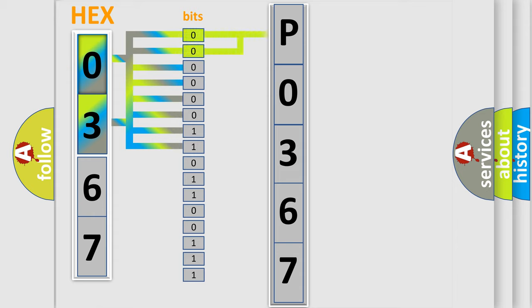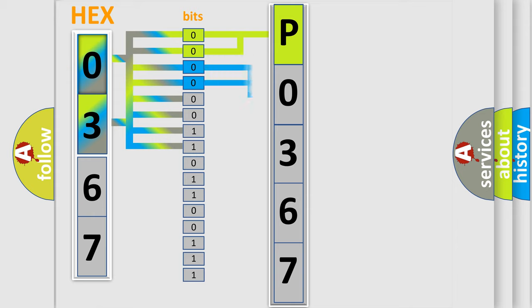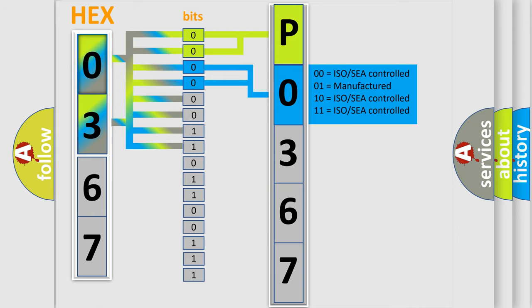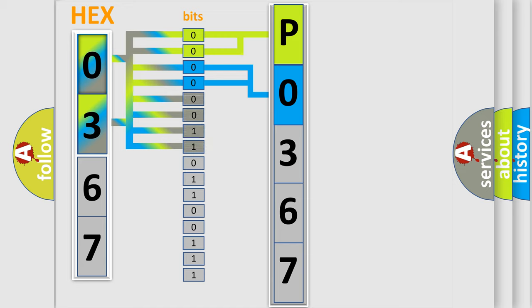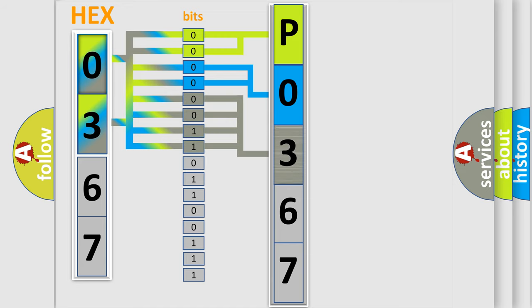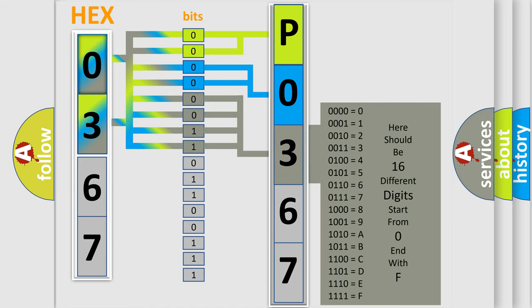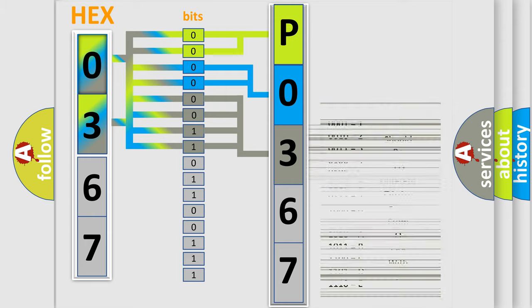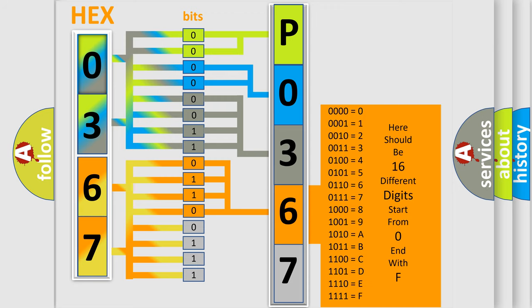By combining the first two bits, the basic character of the error code is expressed. The next two bits determine the second character. The last bit styles of the first byte define the third character. The second byte is composed of eight bits. The first four bits determine the fourth character, and the last four bits define the fifth character.